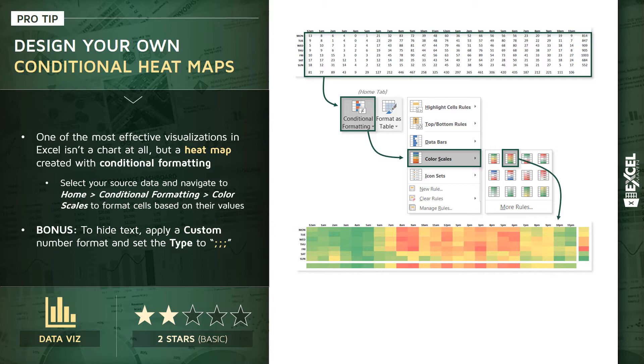Now, you'll notice that you don't actually see the numbers themselves anymore. That's a little bonus tip here. To hide that text, you can apply a custom number format and set the type to the triple semicolon, which essentially makes the text invisible.